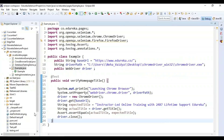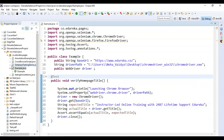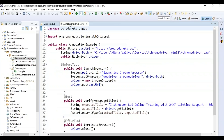Now we'll see the same example using three different annotations: @BeforeTest, @Test, and @AfterTest. The same example will be grouped into three different annotations. Let's see how it works.